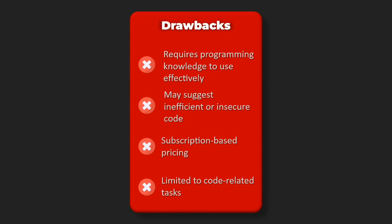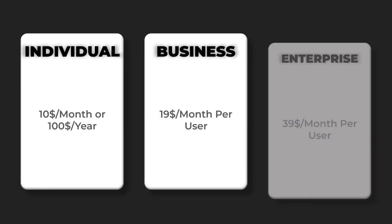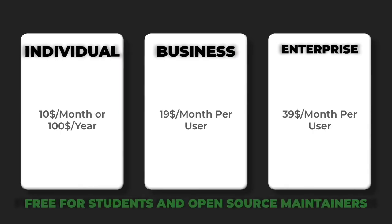Pricing: Individual $10 per month or $100 per year, Business $19 per month per user, Enterprise $39 per month per user, free for students and open source maintainers.